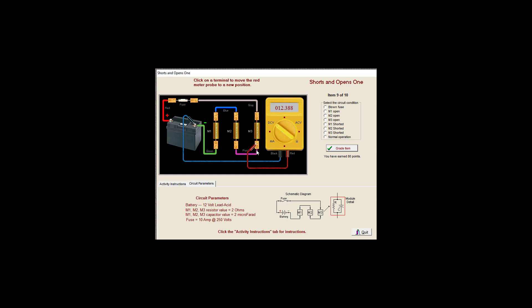Insignificant voltage drop. Insignificant voltage drop. Insignificant voltage drop. So I'm going to say M1 is open.